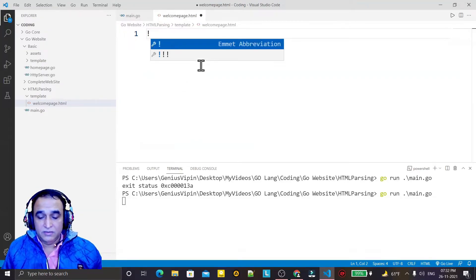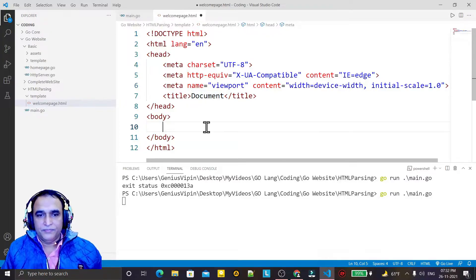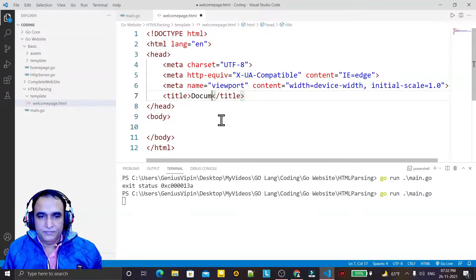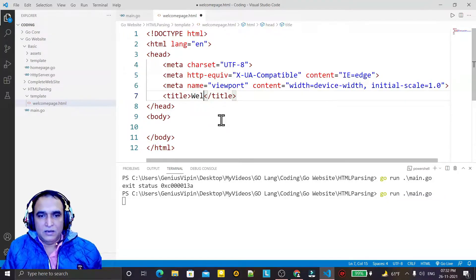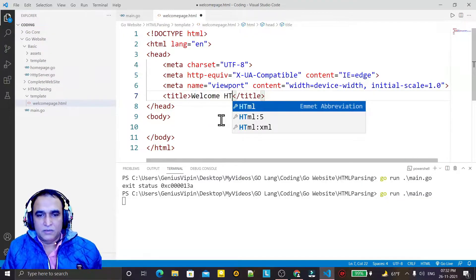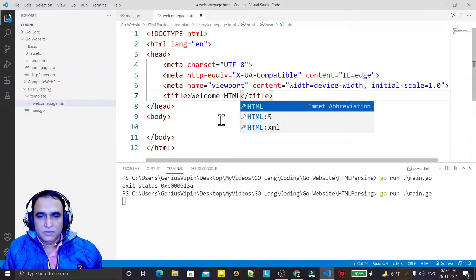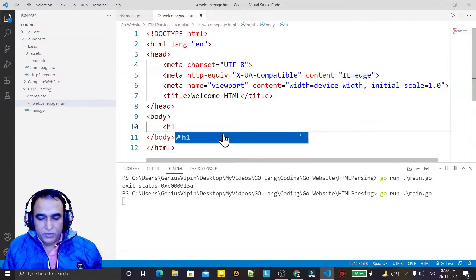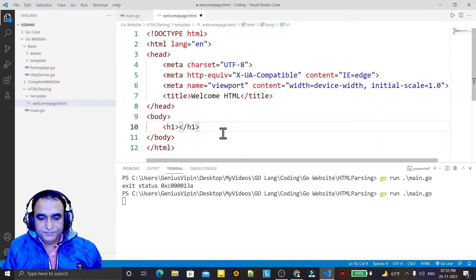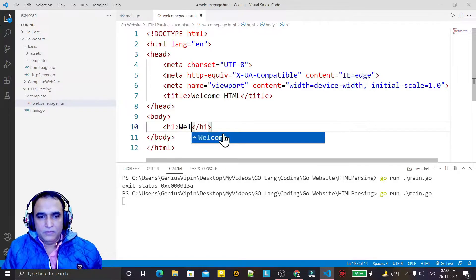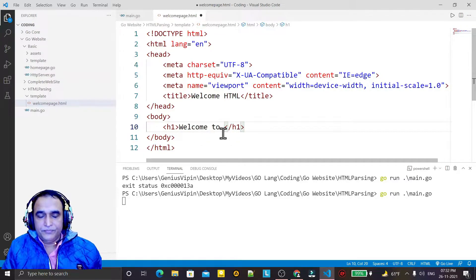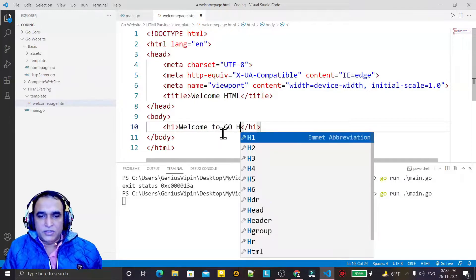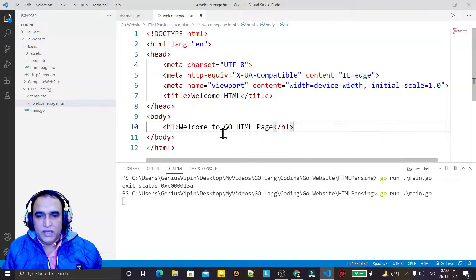Here I am creating one HTML file. I call it 'welcome_page.html'. We can create any HTML page. I am just creating a basic HTML structure and giving it the title 'Welcome HTML'. And here I put an h1 tag and write 'Welcome to Go HTML page'.